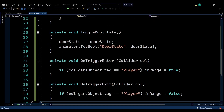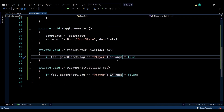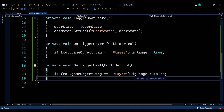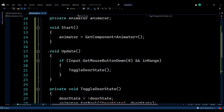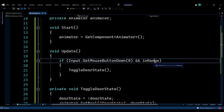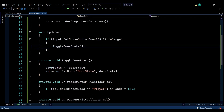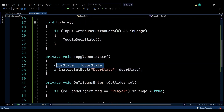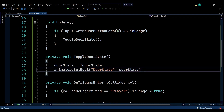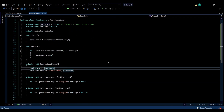When the player enters the trigger zone via OnTriggerEnter, we check if it's the player and set in range to true. On OnTriggerExit, we set in range back to false. In the Update function, we check if the mouse button is pressed — you can change this to any button you like — and if the player is in range. If both are true, we toggle the door state. The toggle function simply flips the door state boolean and sets the animator boolean to match, which is the entire script.